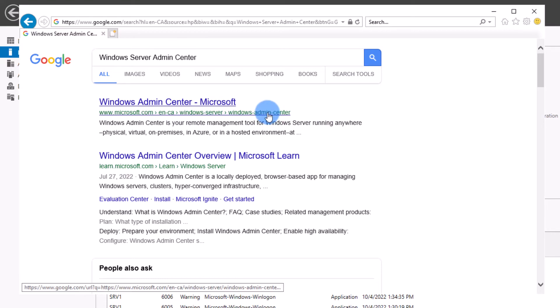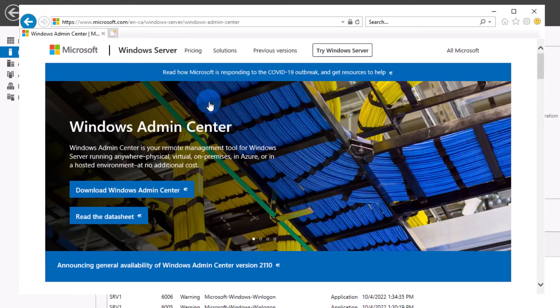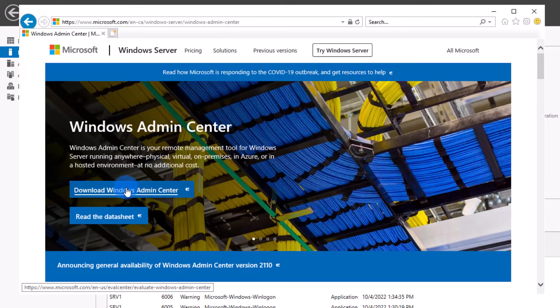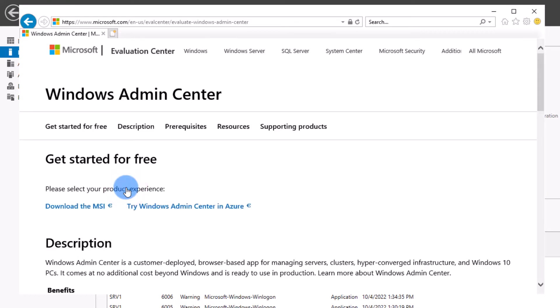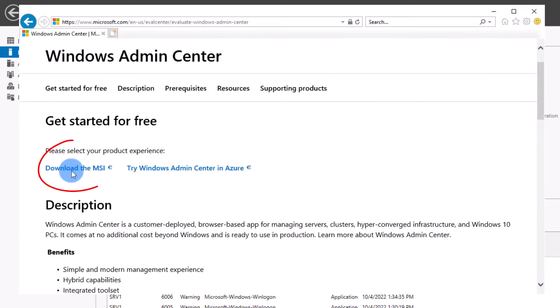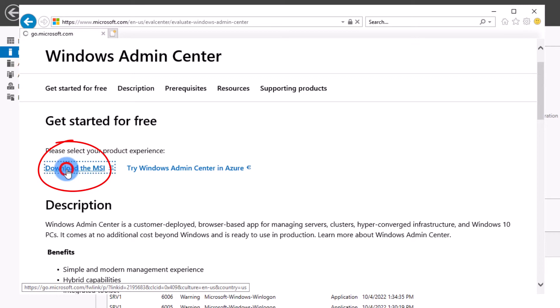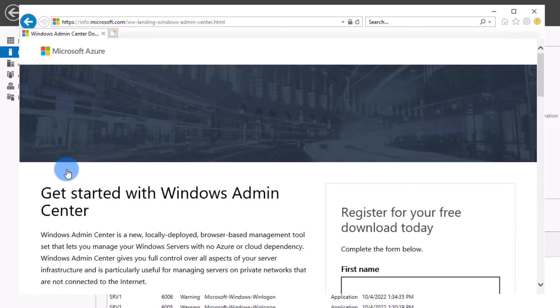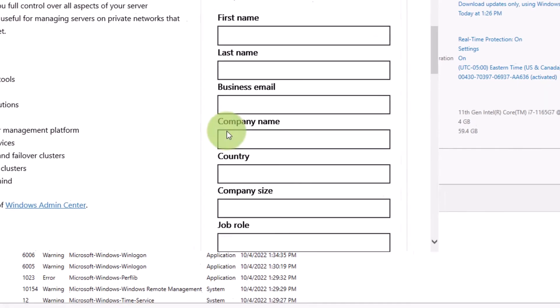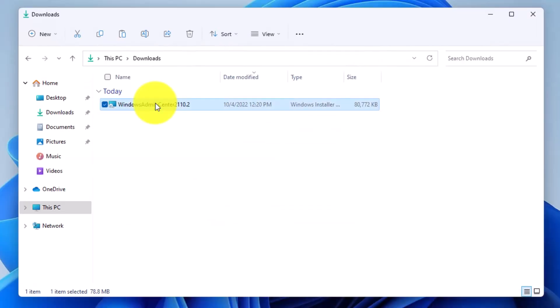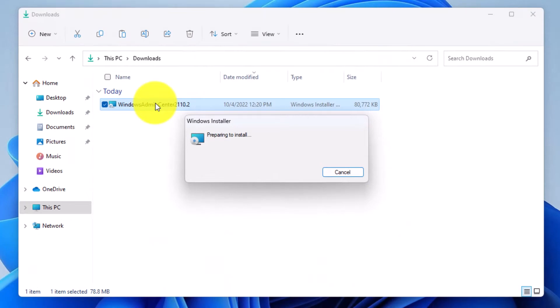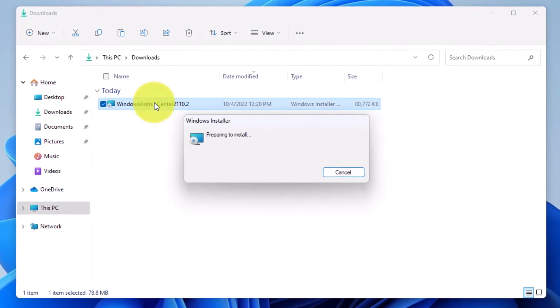Click the link from the Microsoft website and click download Windows Admin Center. On the next page, click download MSI, fill in the form, and click download. After your download is finished, run the Windows installer file and follow the wizard.